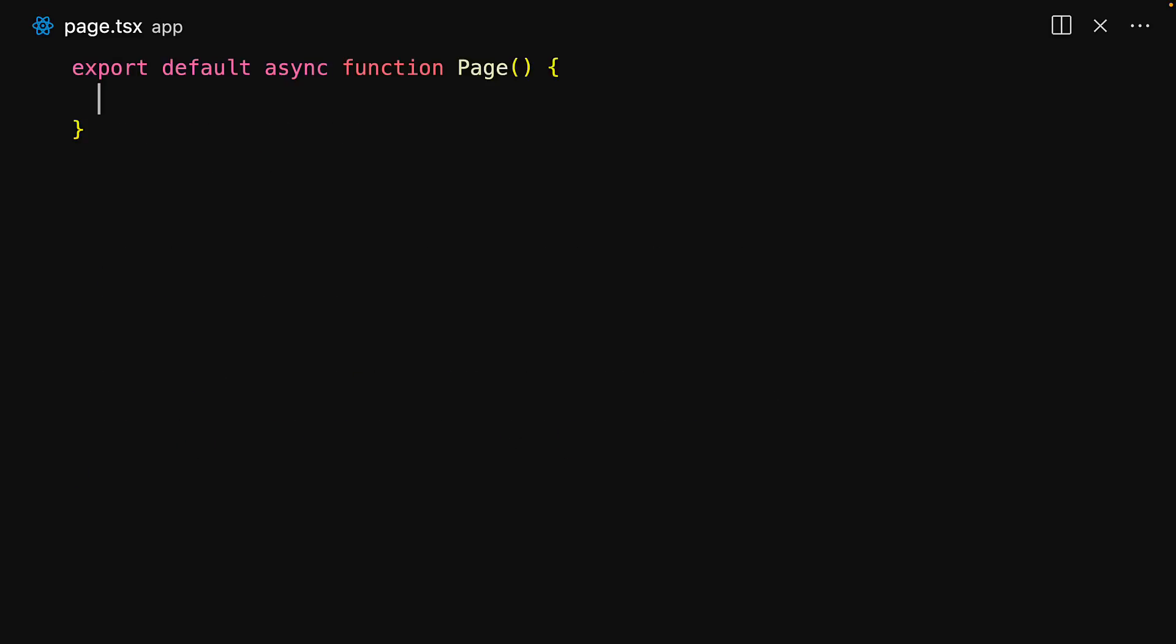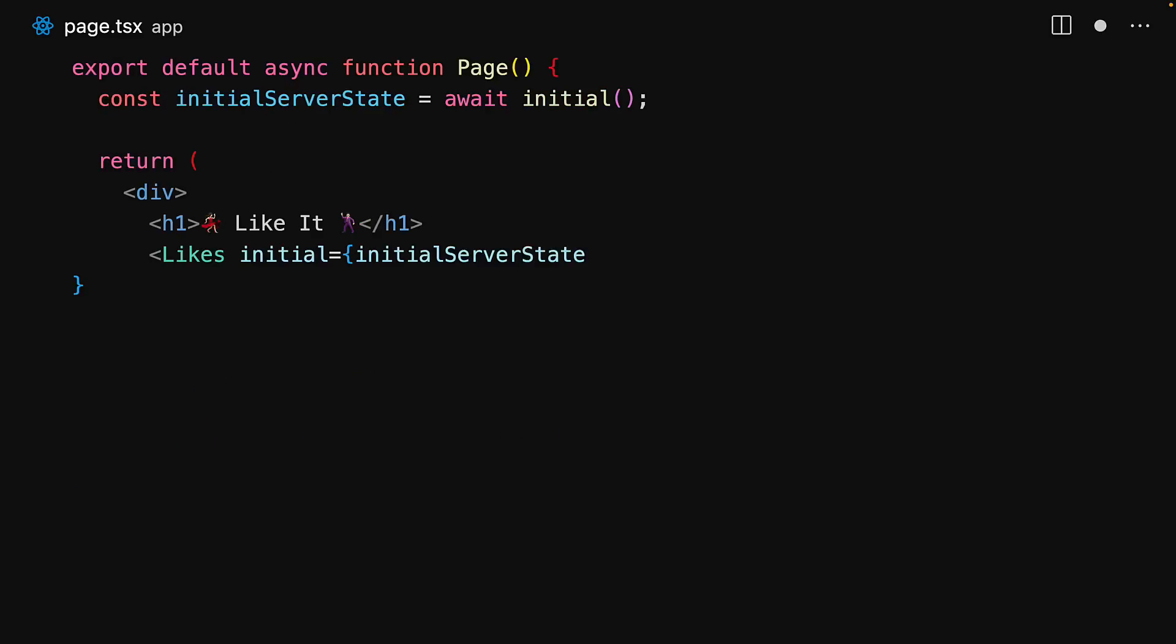Within the root page of our application, we fetch the initial state using a call to initial, await the result, and then pass it down to a client-side likes component.